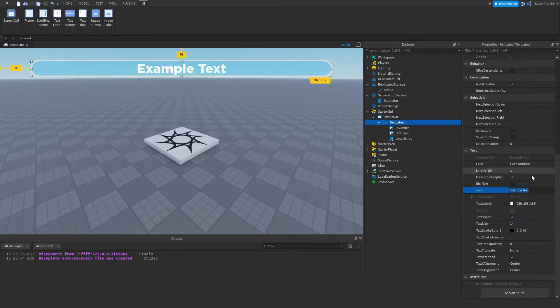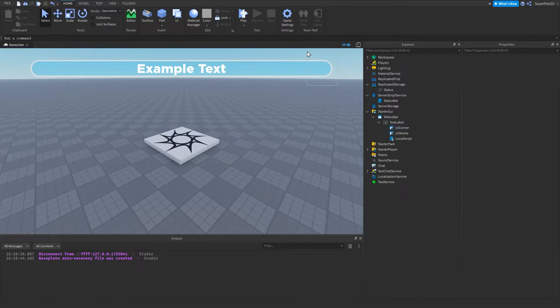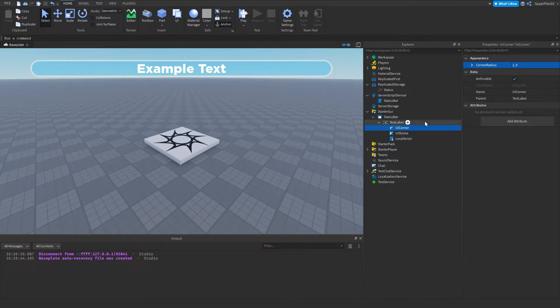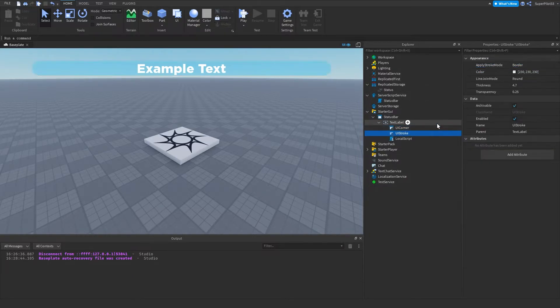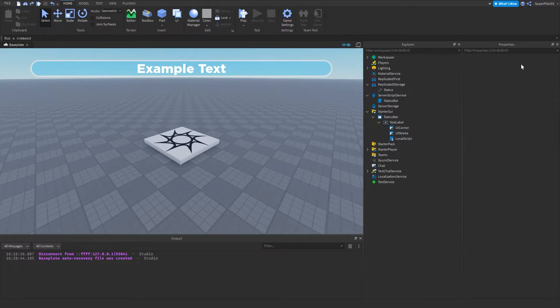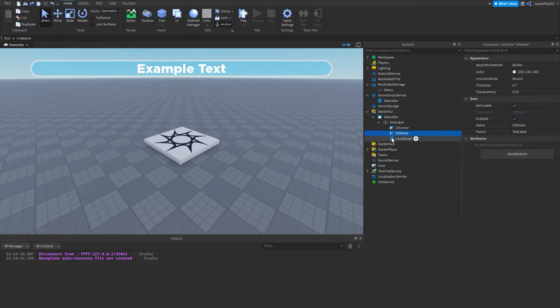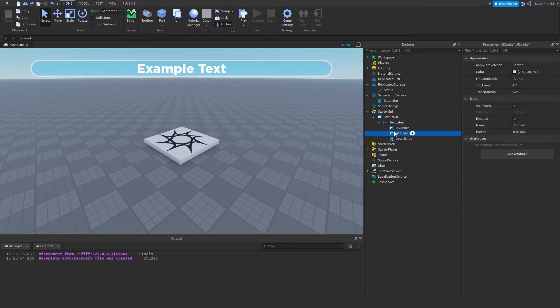And once you've set it, the next thing you want to do is create a UI corner. If you want this nice rounded edge, you want to create a UI corner and set it to one comma zero. And then you want to create a UI stroke if you want this white border right there. And then you just want to copy the properties I have right here. And once you have set all these properties of the UI stroke,